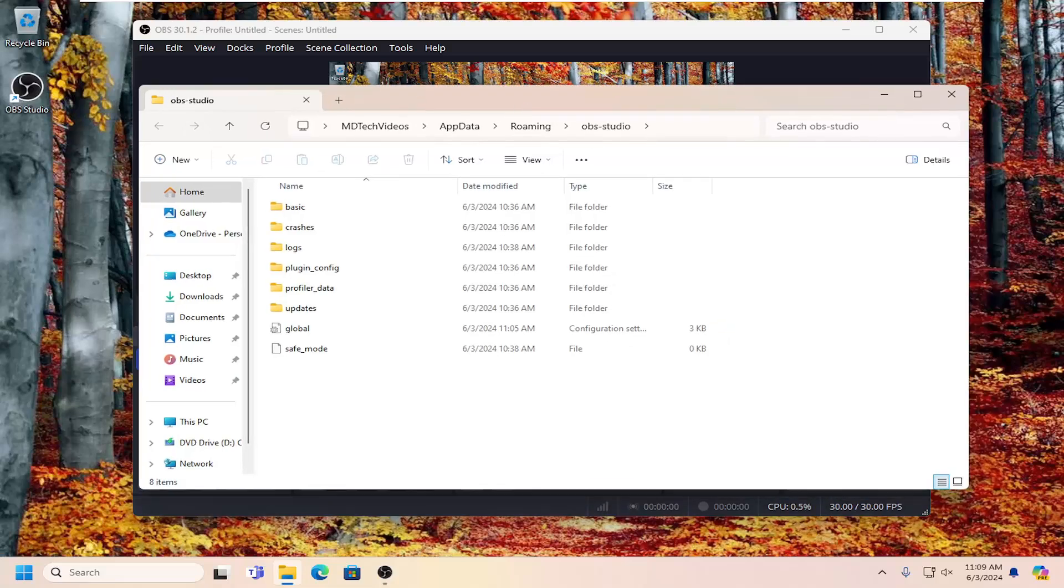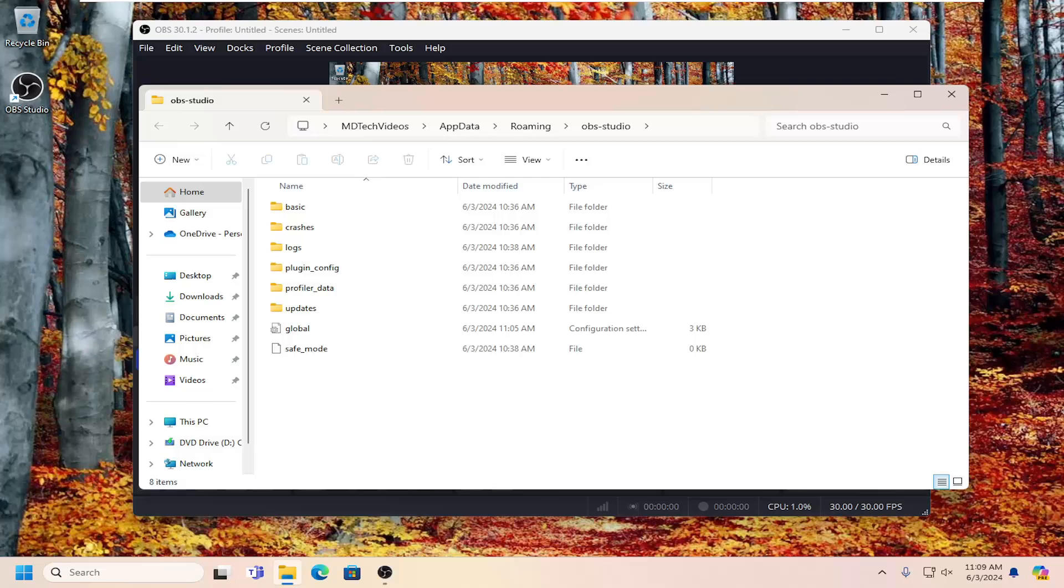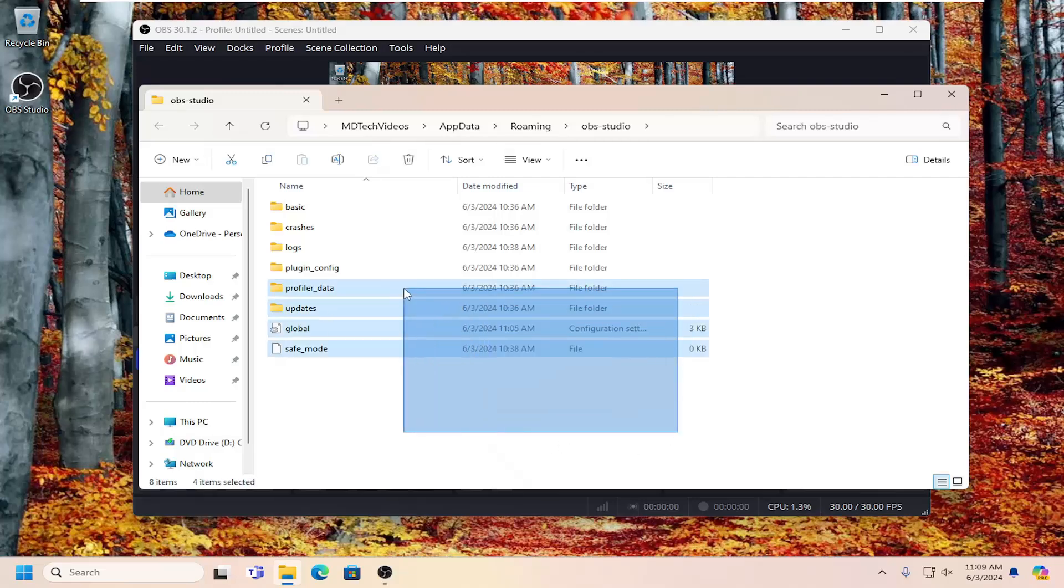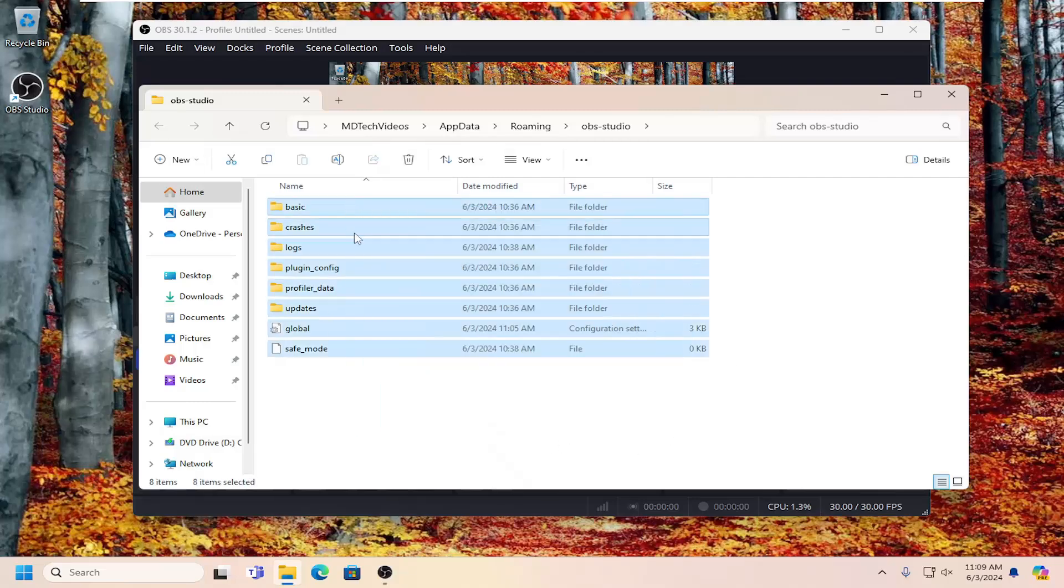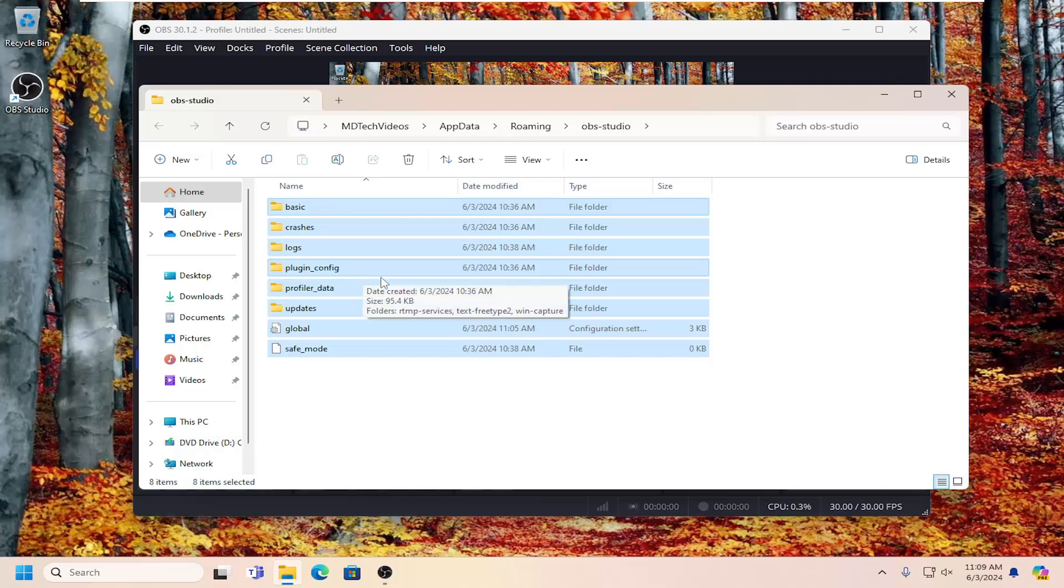Now you should see a lot of items in this folder. You want to go ahead and highlight all of them. Just left click and then drag over everything in here. Then either tap the delete key on your keyboard or right click and delete.